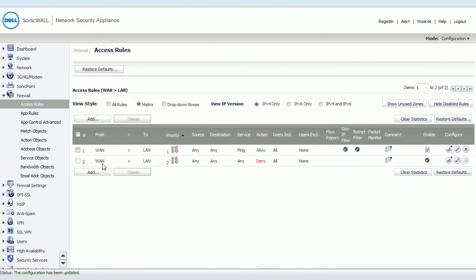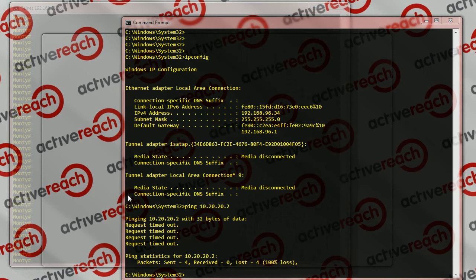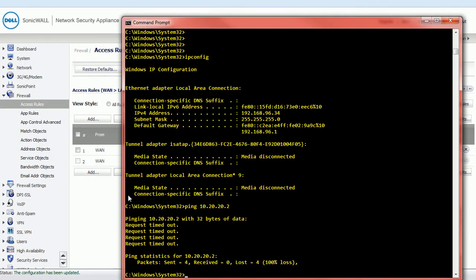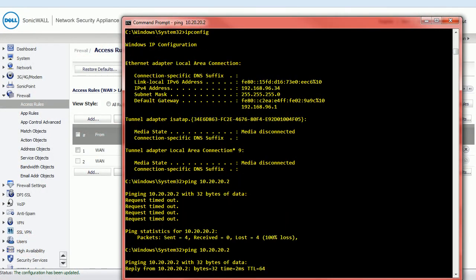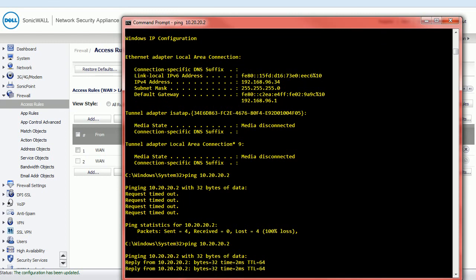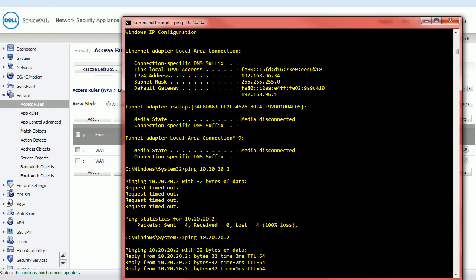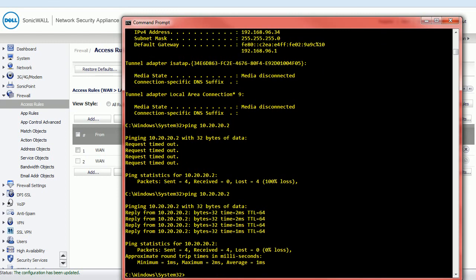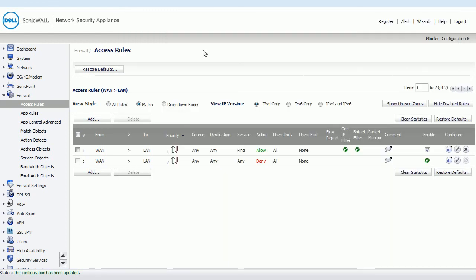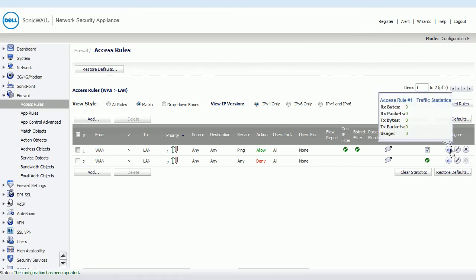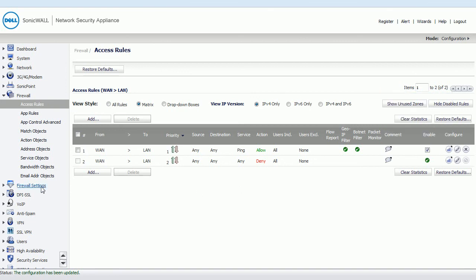So from WAN to LAN, any source, any destination. This is the important bit, the zones. From WAN zones to LAN zones, I'm allowing ping. If I now ping 10.20.20.2, it should give me a response. And if you look at the SonicWall here, you can now see traffic is matching against that rule that we've allowed. So we've now allowed that traffic through on the SonicWall.